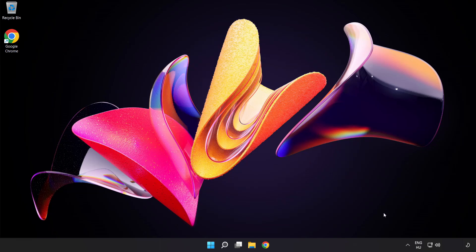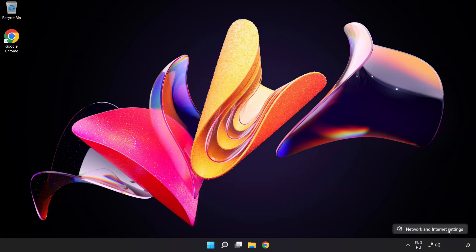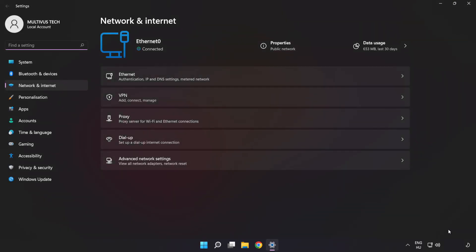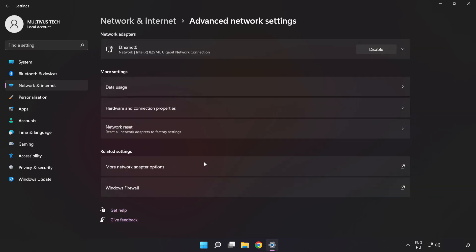Right-click Ethernet and open network and internet settings. Click Advanced Network Settings. Click More Network Adapter Options.